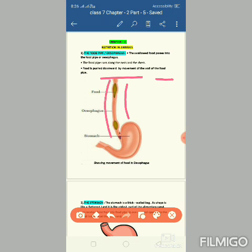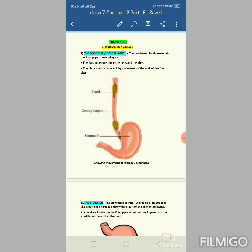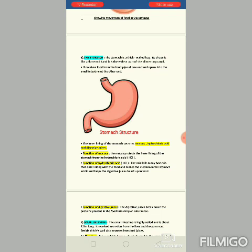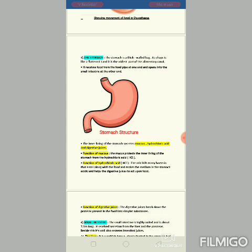There is no digestion in the esophagus; however, saliva is present and starch is present. The next part of the alimentary canal is the stomach. The stomach is a thick-walled bag-like structure. Its shape is like a flattened J, and it is the widest part of the alimentary canal.